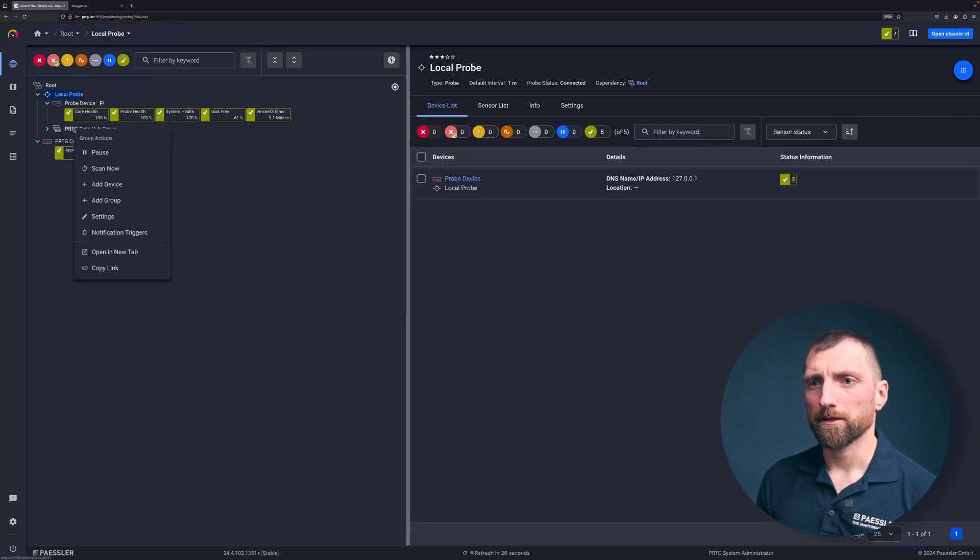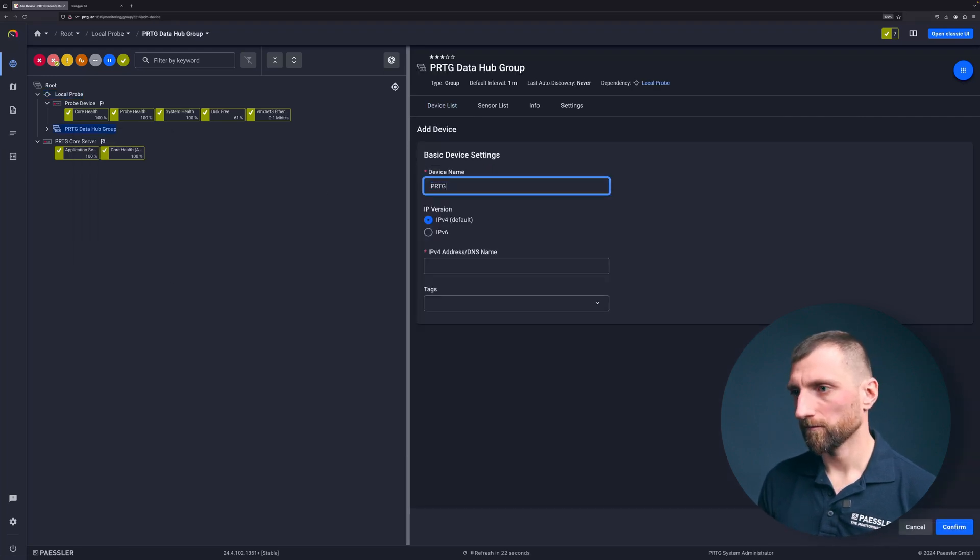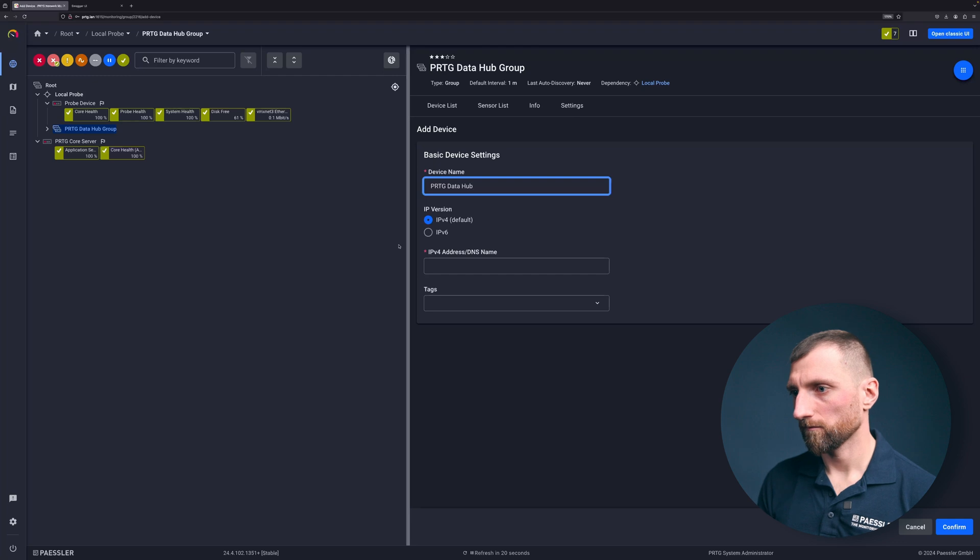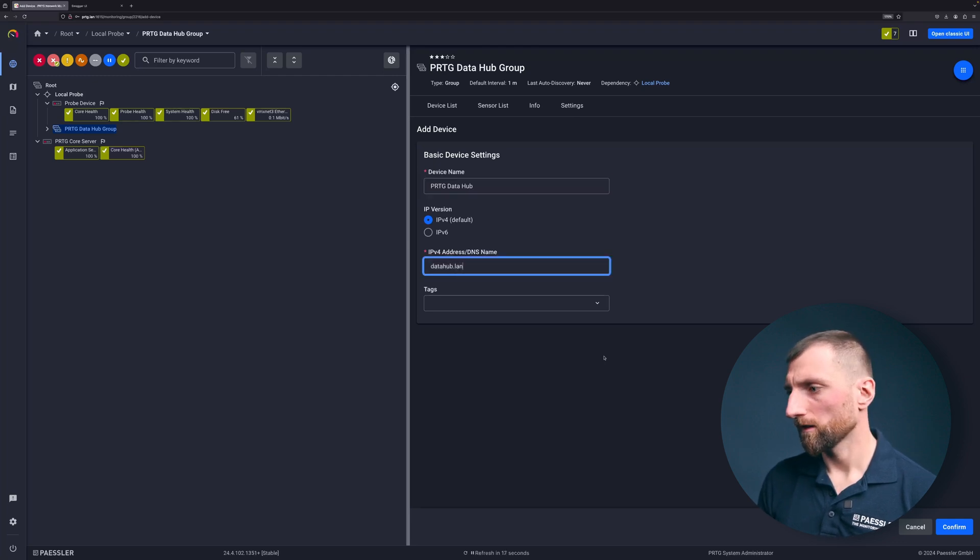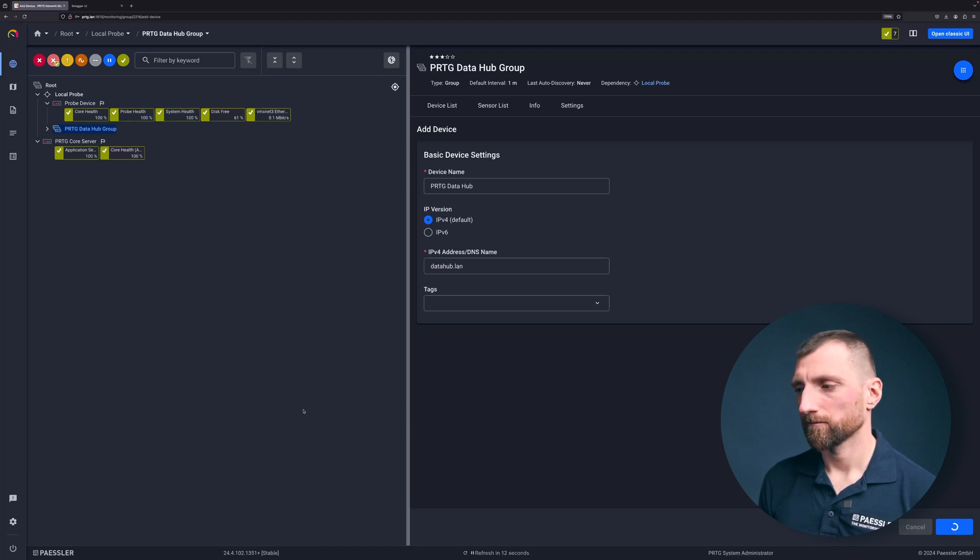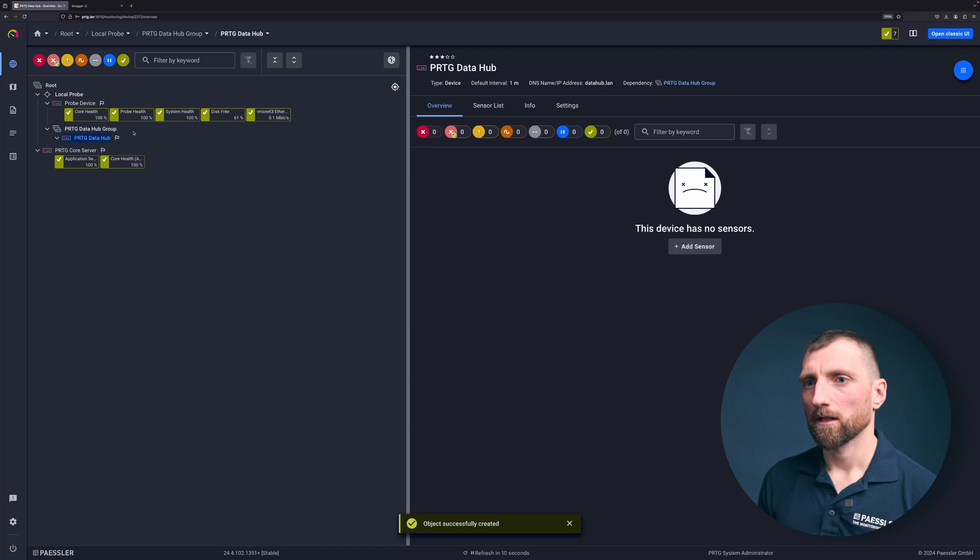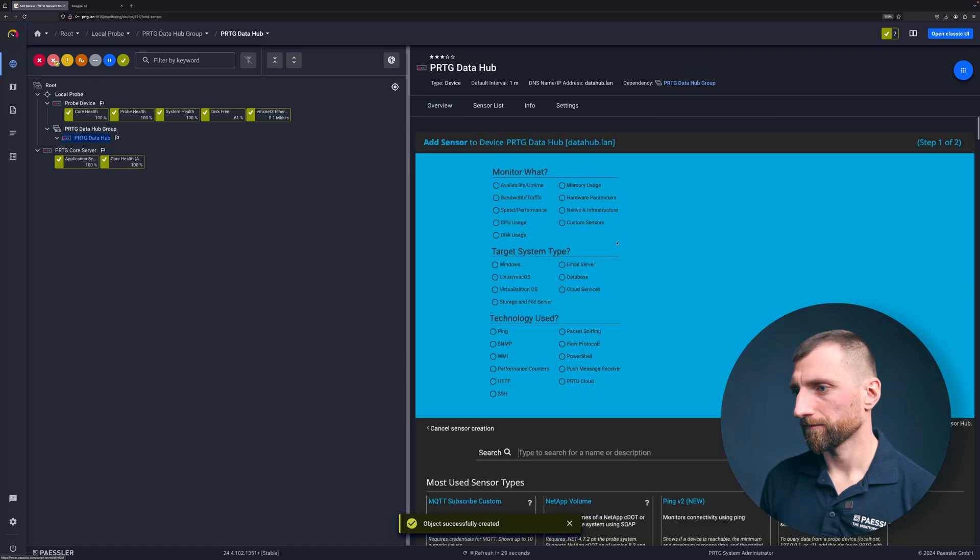Now I want to add a new device. This will be the data hub. Create that one.